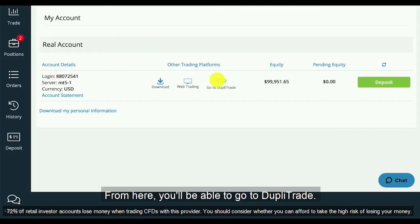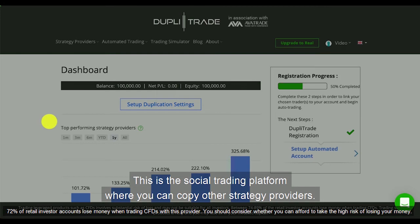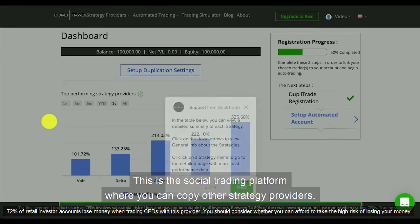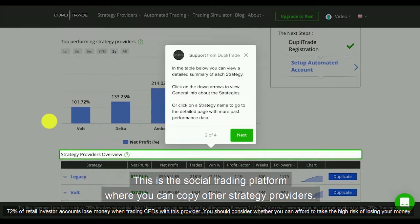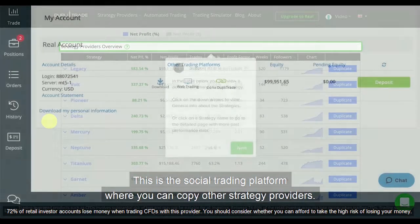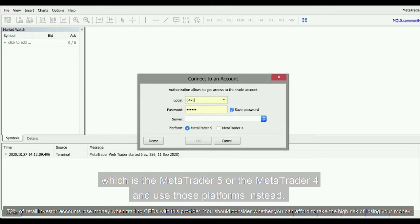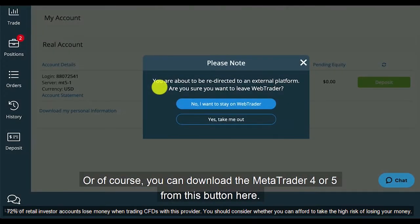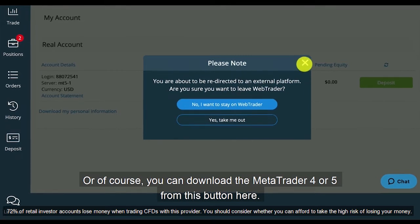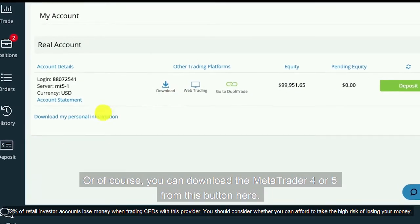From here you'll be able to go to DuplaTrade, which is the social trading platform where you can copy other strategy providers. You'll also be able to go to External WebTrader, which is MetaTrader 5 or MetaTrader 4, and use those platforms instead. Or of course you can download the MetaTrader 4 or 5 from this button here.